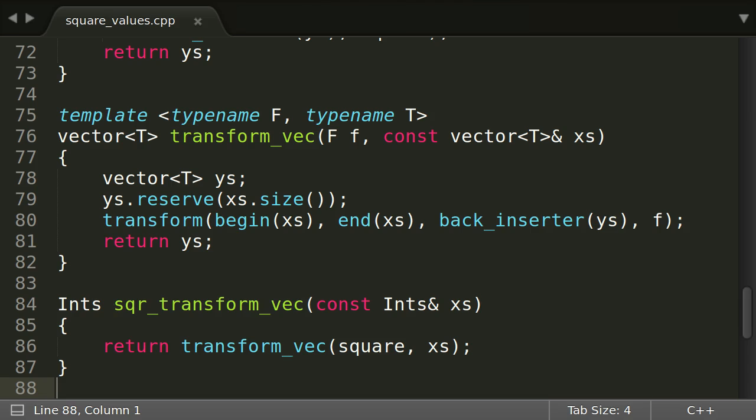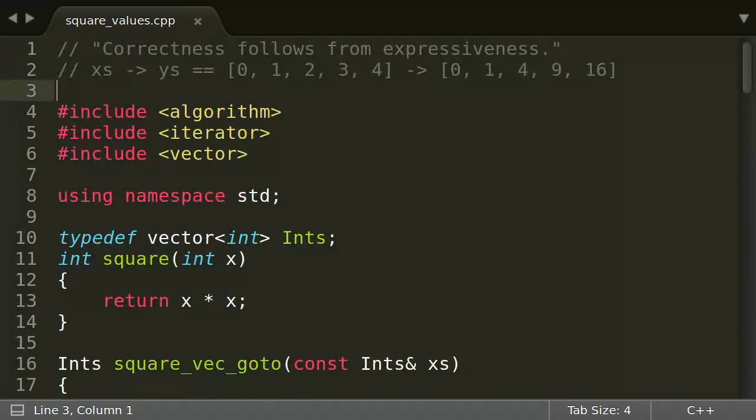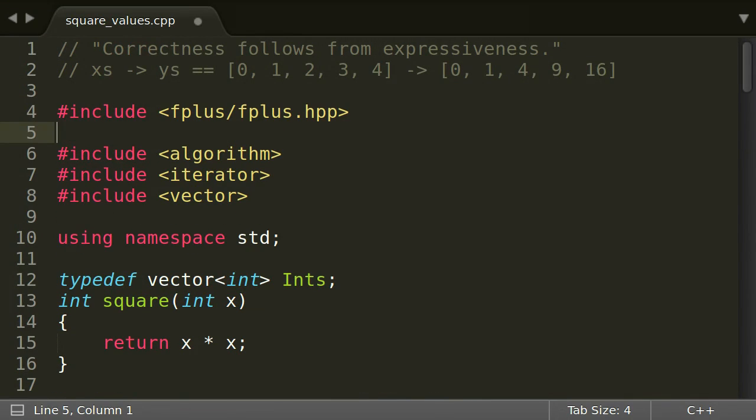If the used function mapped over the values now returns a type different from its input, we would have to explicitly name the output type or deduce it from the function using std::result_of. If you want to do this on your own, go ahead, it is not that difficult. But do not dive too deep into metaprogramming here. We can use fplus::transform from the functional plus library that does exactly that.